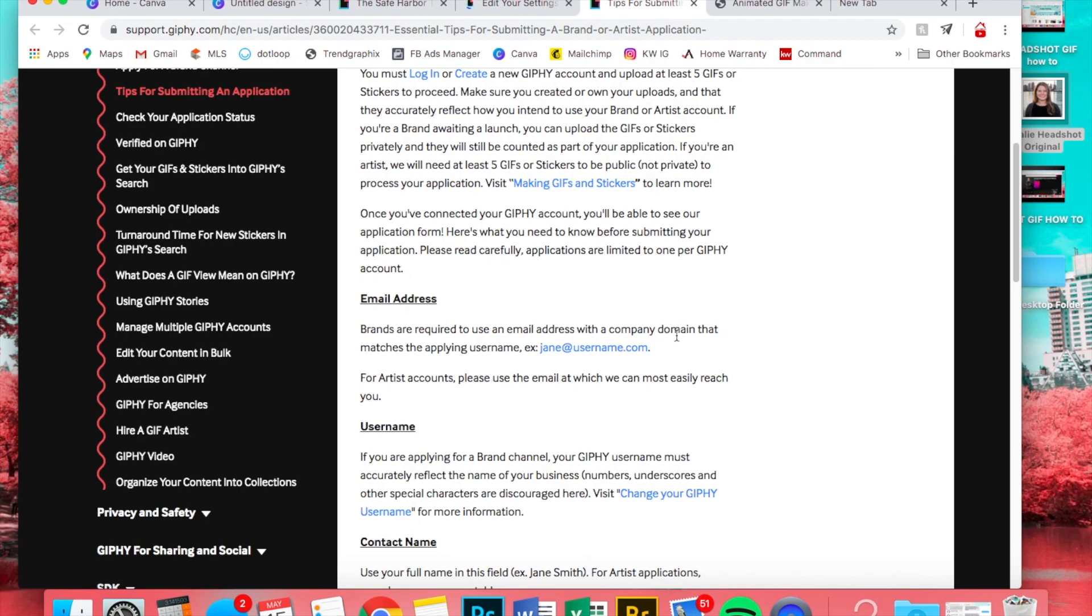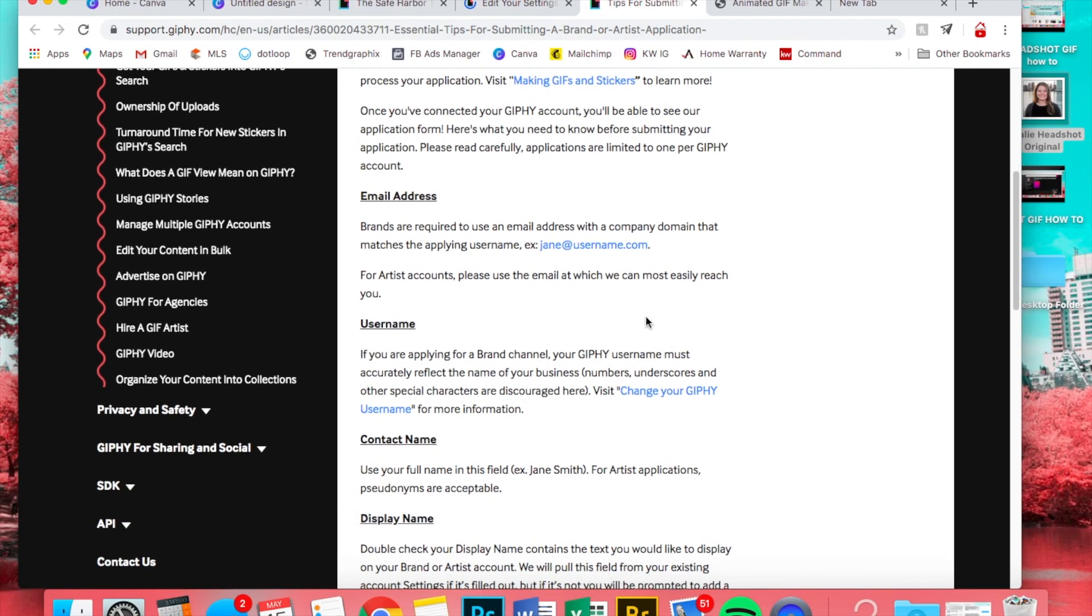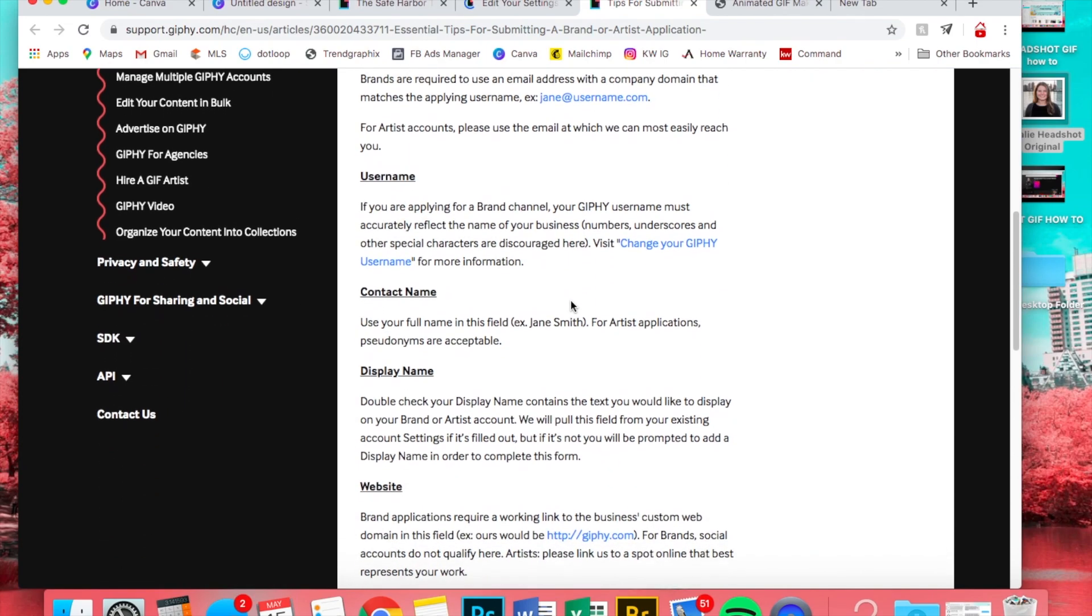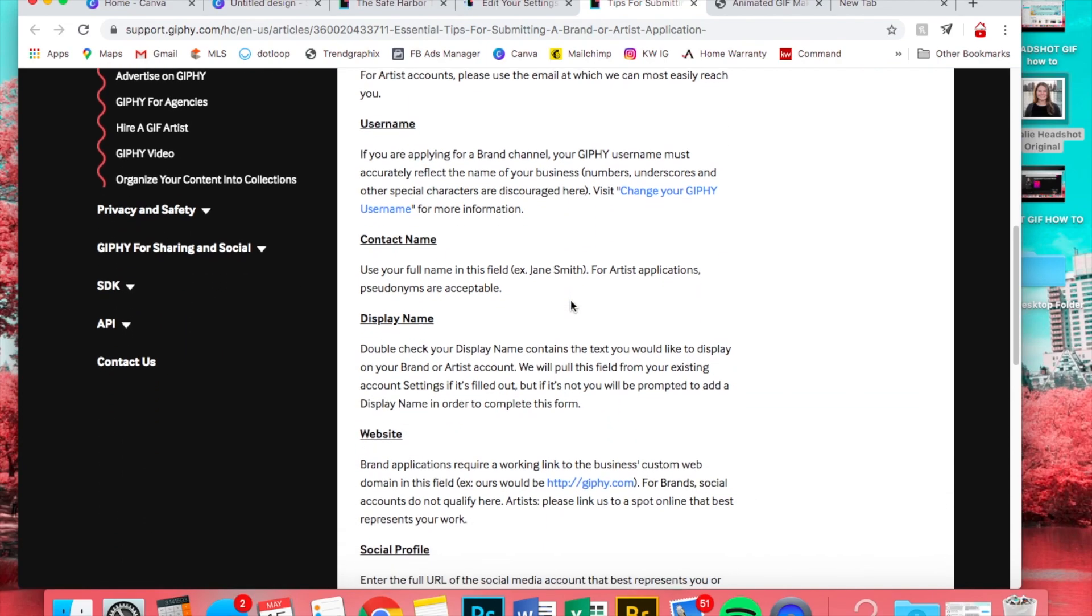So when I tried to Gmail one, it did not work. That's why I was rejected. You have to use a company name. Your KW email address should work, and unless you have like a team, ours is safeharbourteam.com, so that one worked.